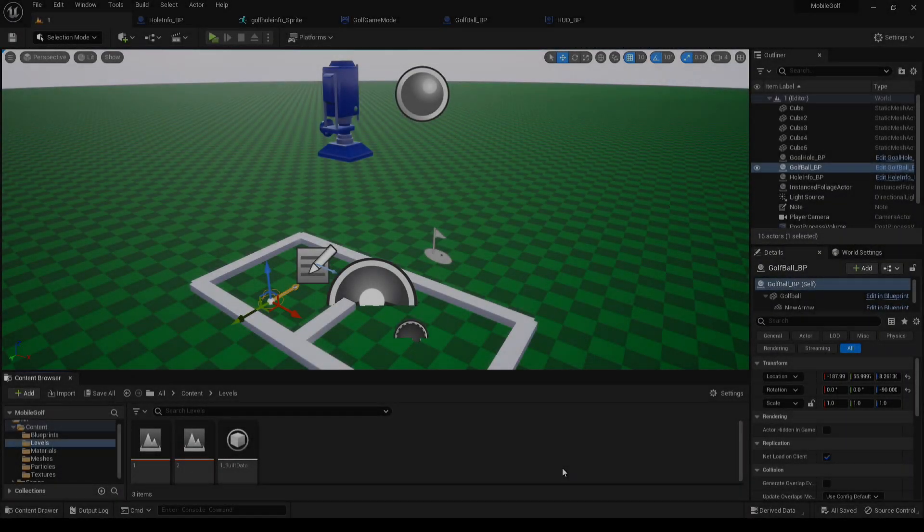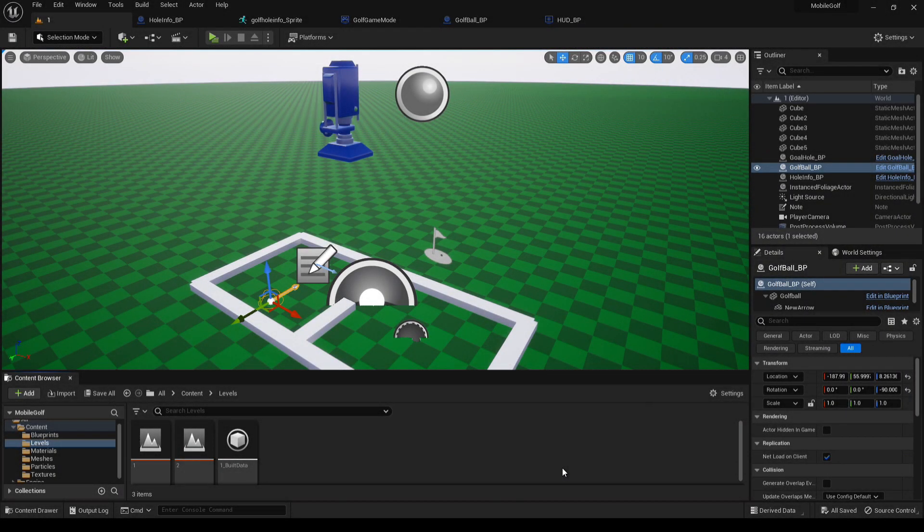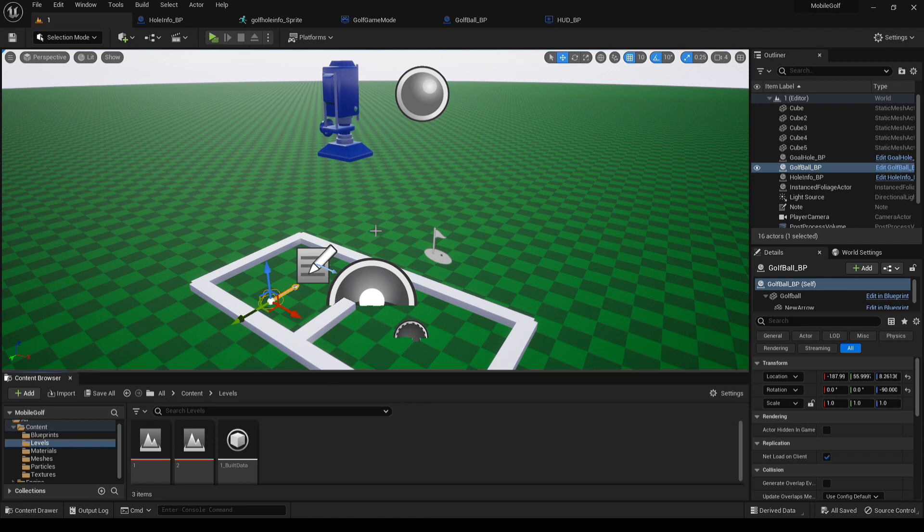Hello and welcome back to an updated tutorial for the Simple Mobile Golf Template. This new update adds a par mechanic, which implements a limiting amount of strokes per level.